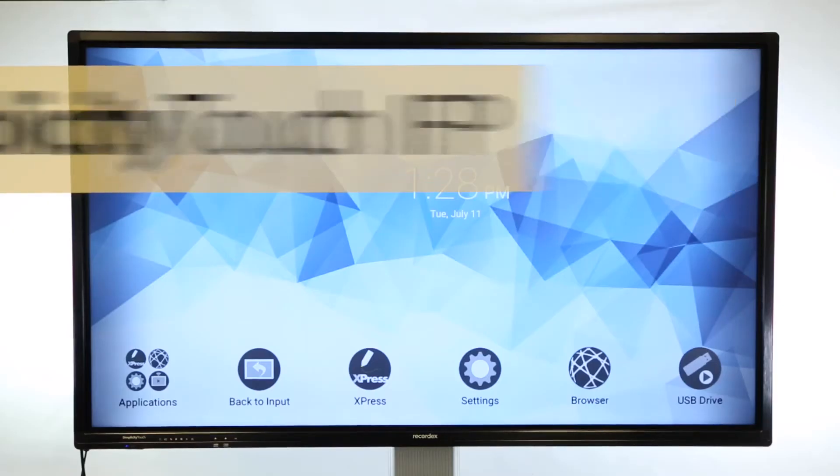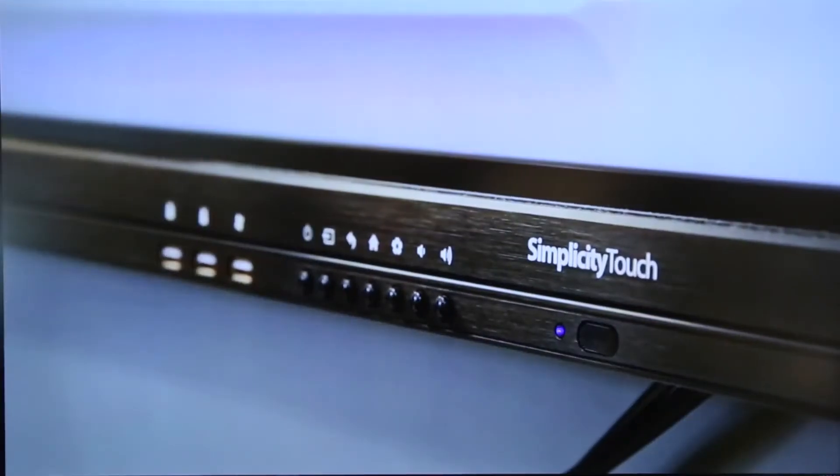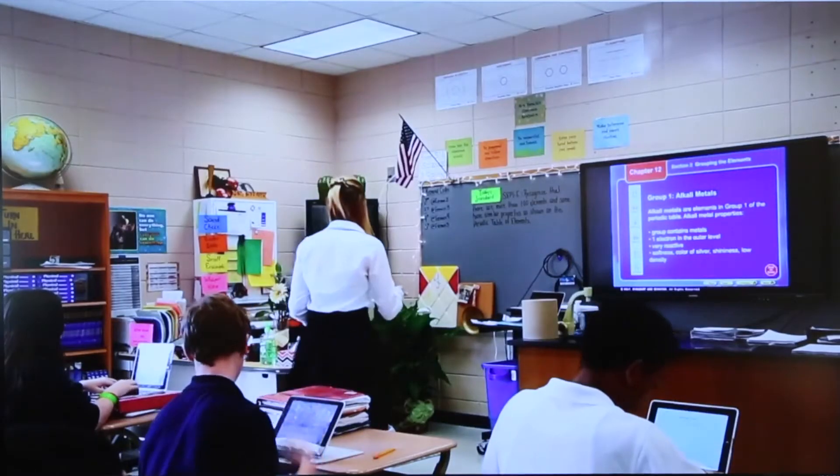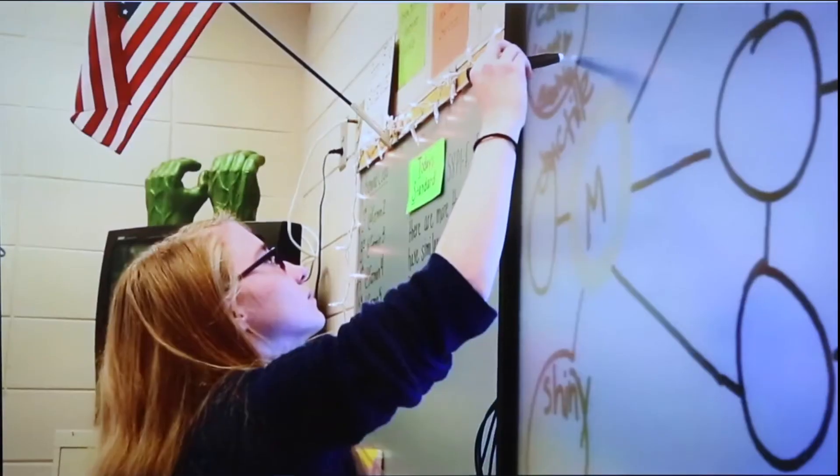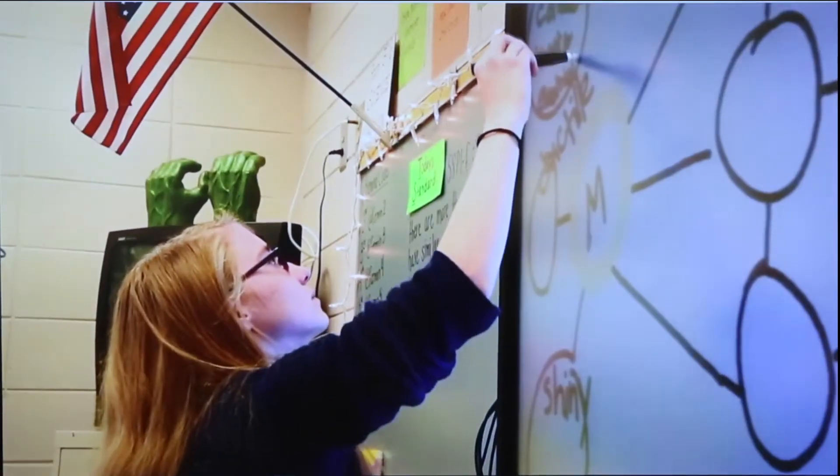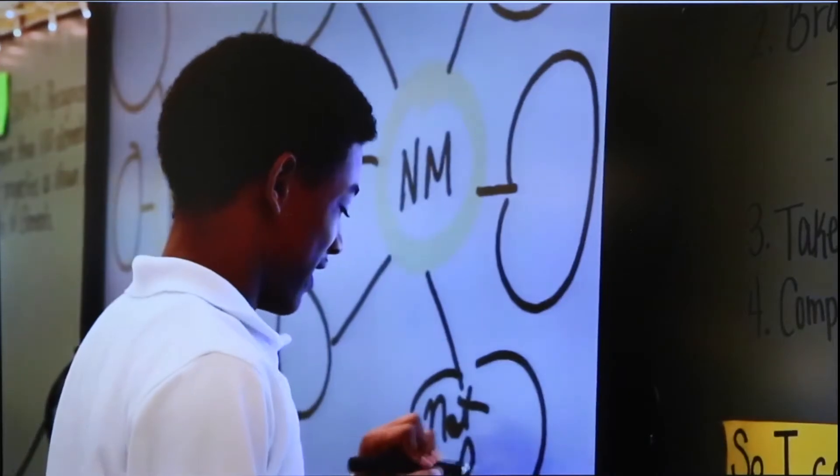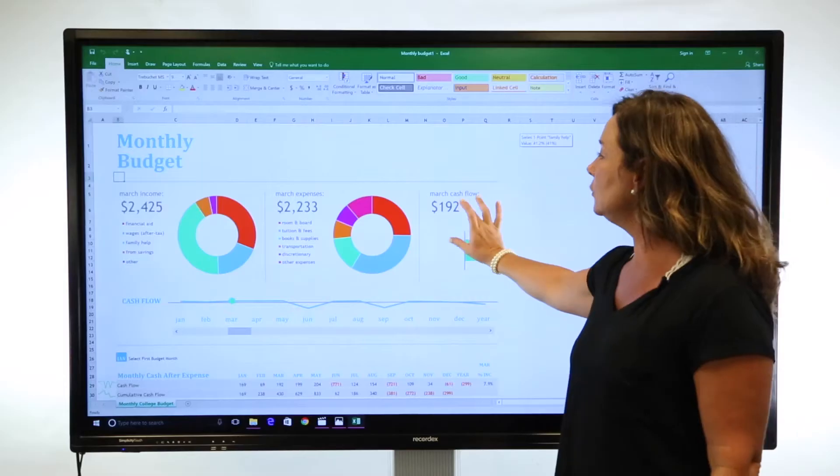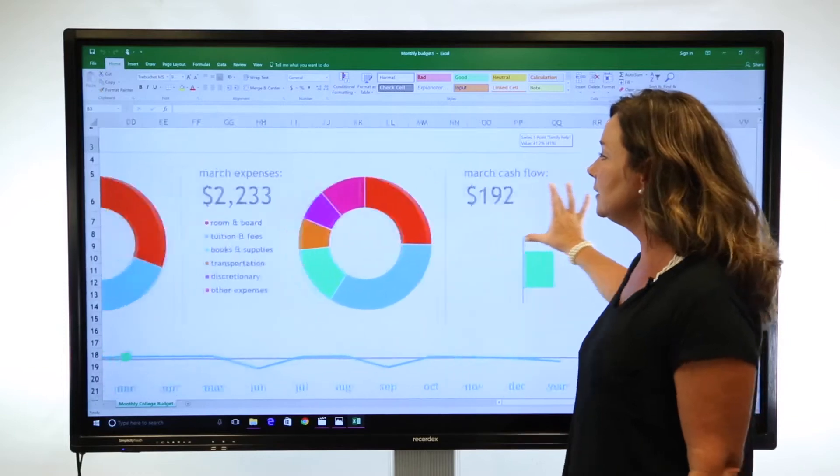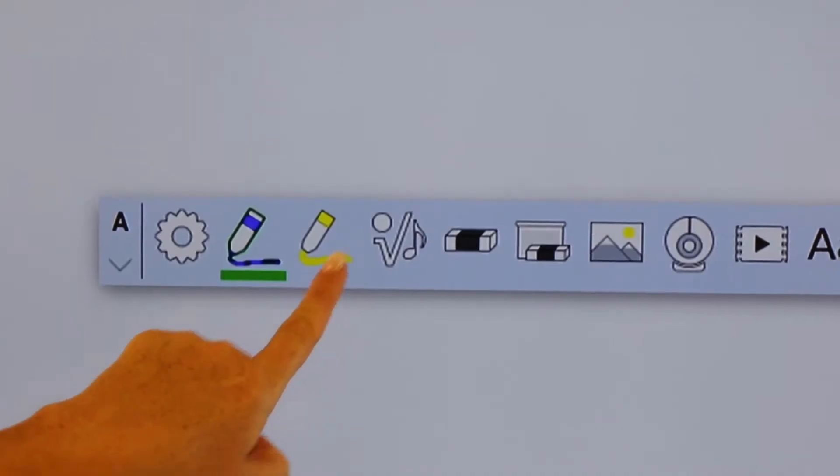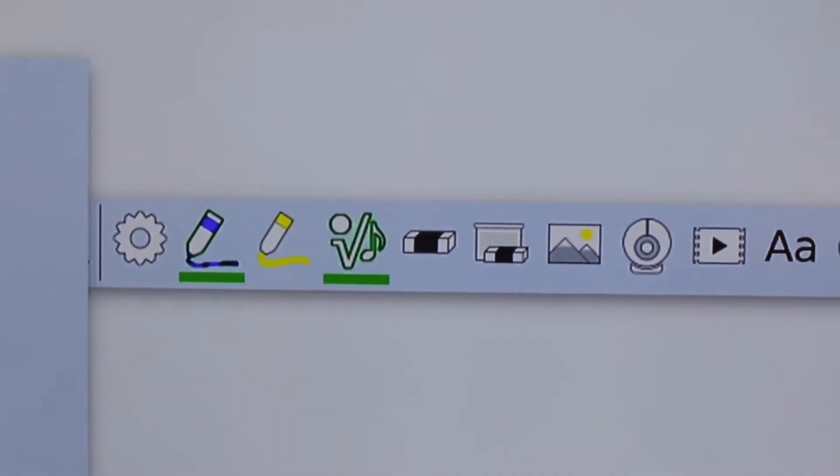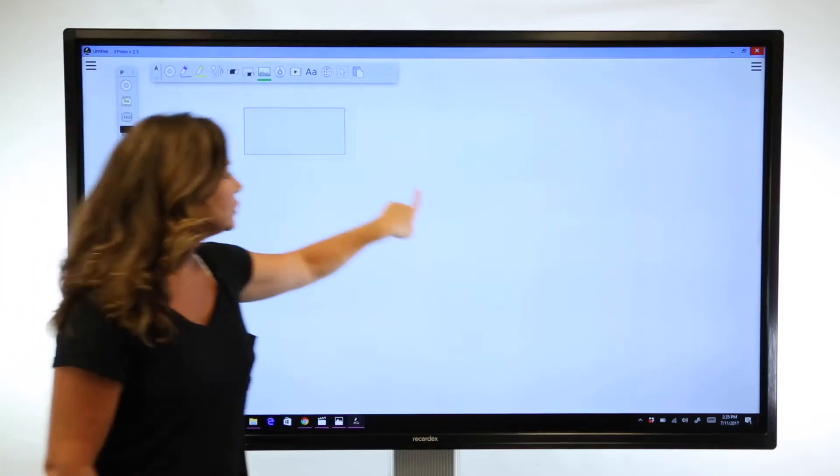Introducing your new Simplicity Touch interactive flat panel. Intuitive, dynamic, engaging. This video library is designed to help guide you as you learn your new classroom resource.